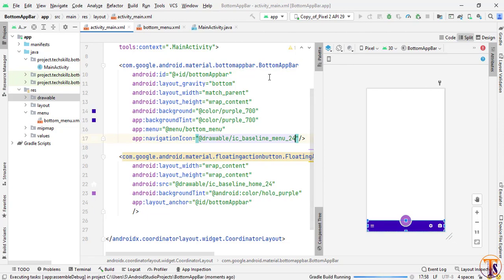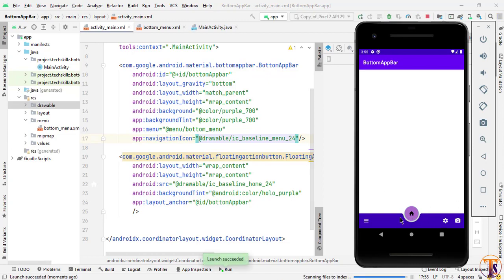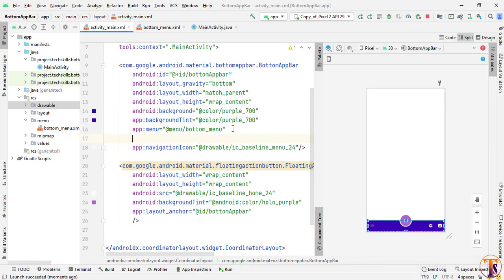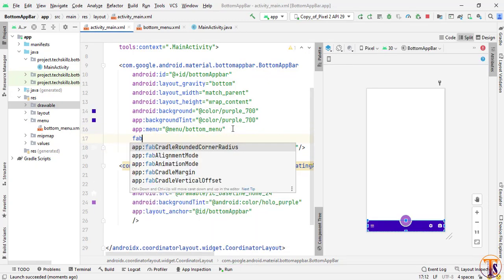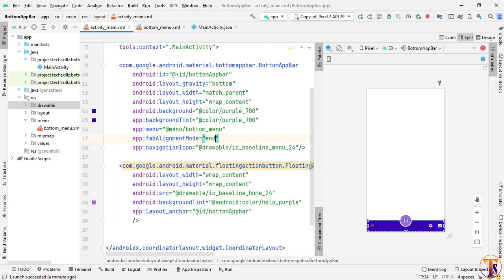Now let's run the application and see how it looks. The application is running successfully. You can see we have a home button and menu icons. If you want to shift the home button to the right, simply add the fab_alignment_mode attribute and now you can see it has shifted to the right.